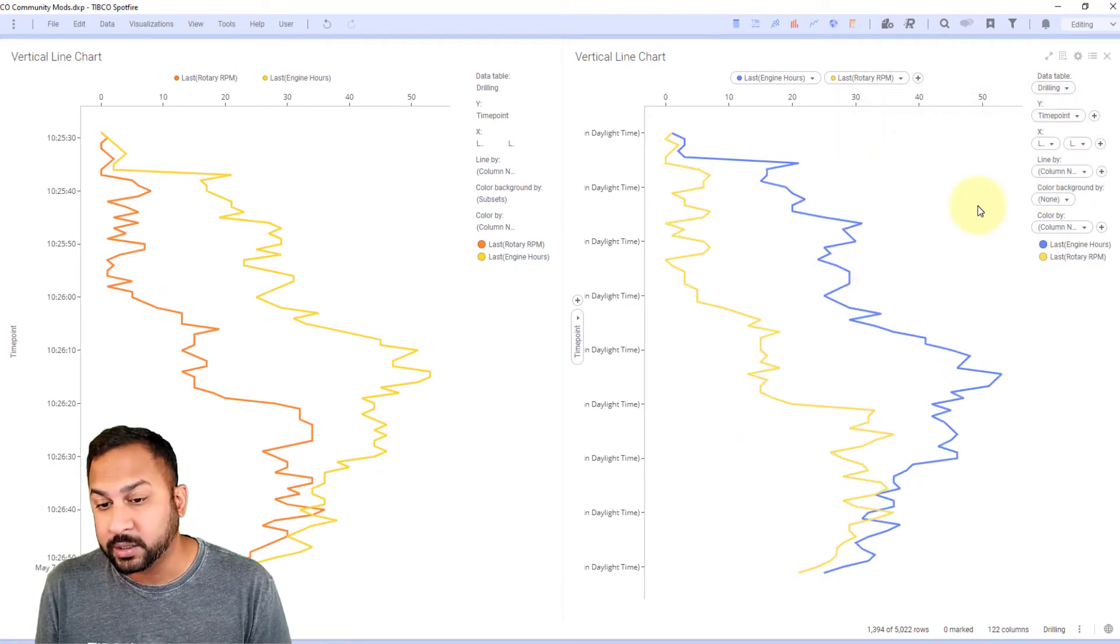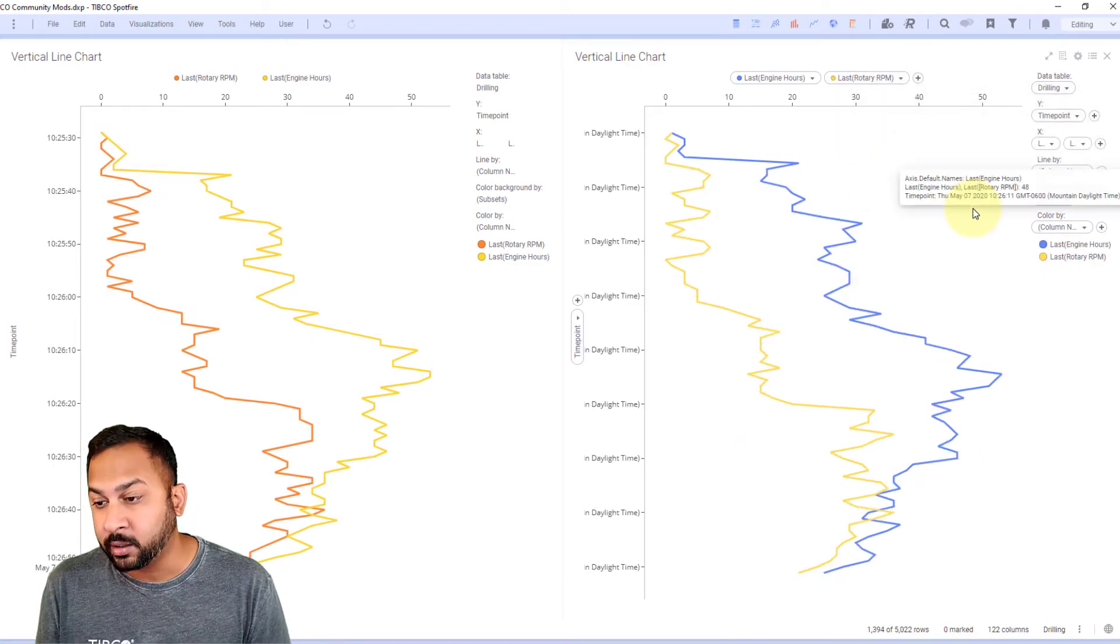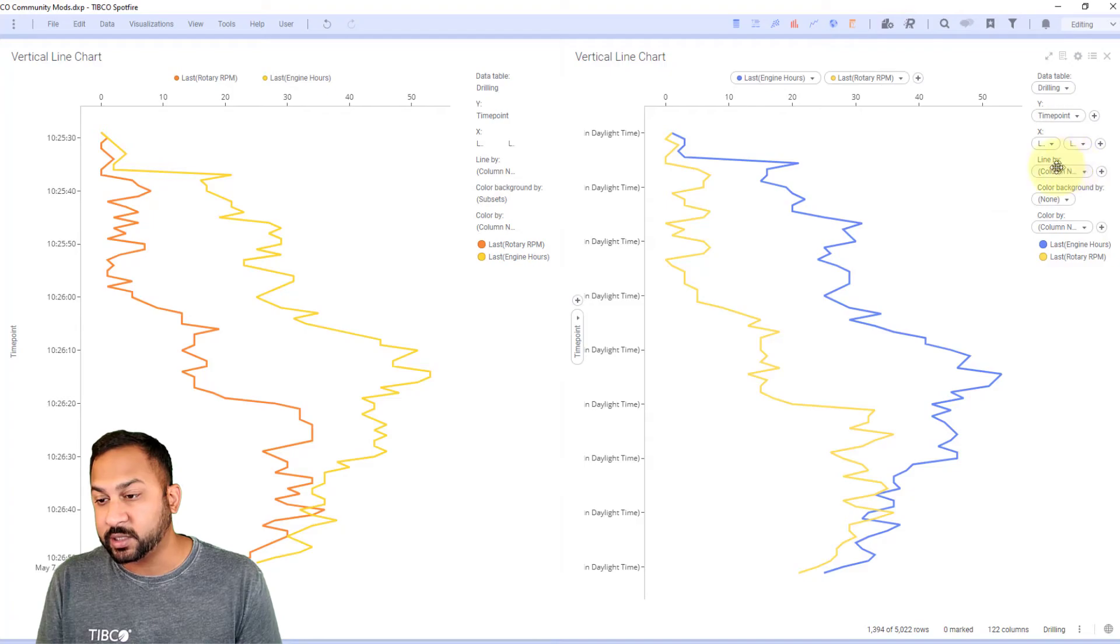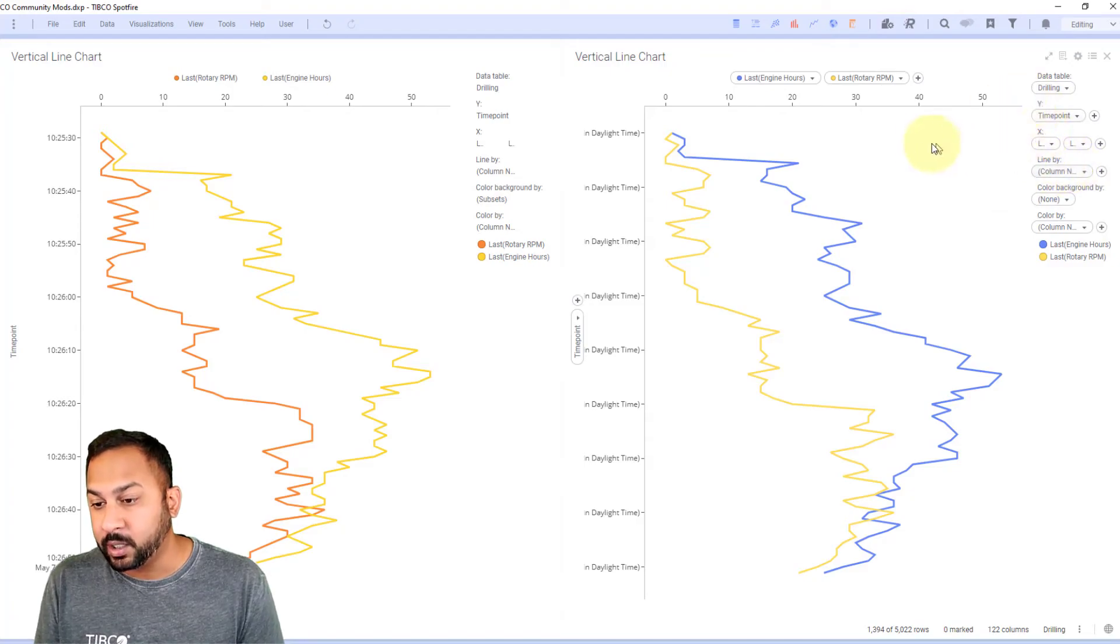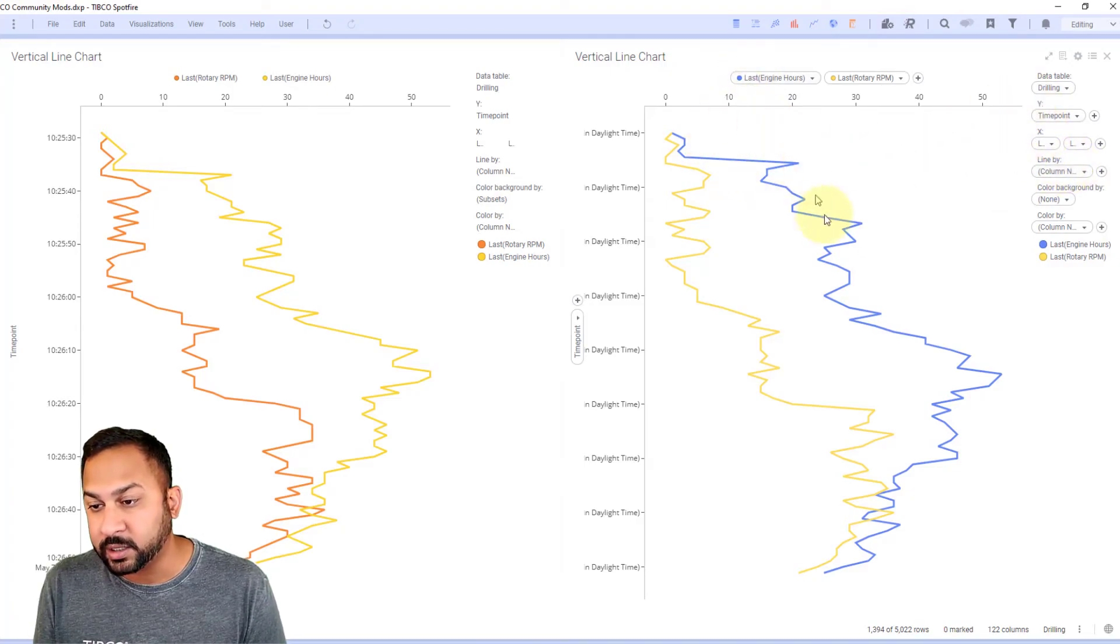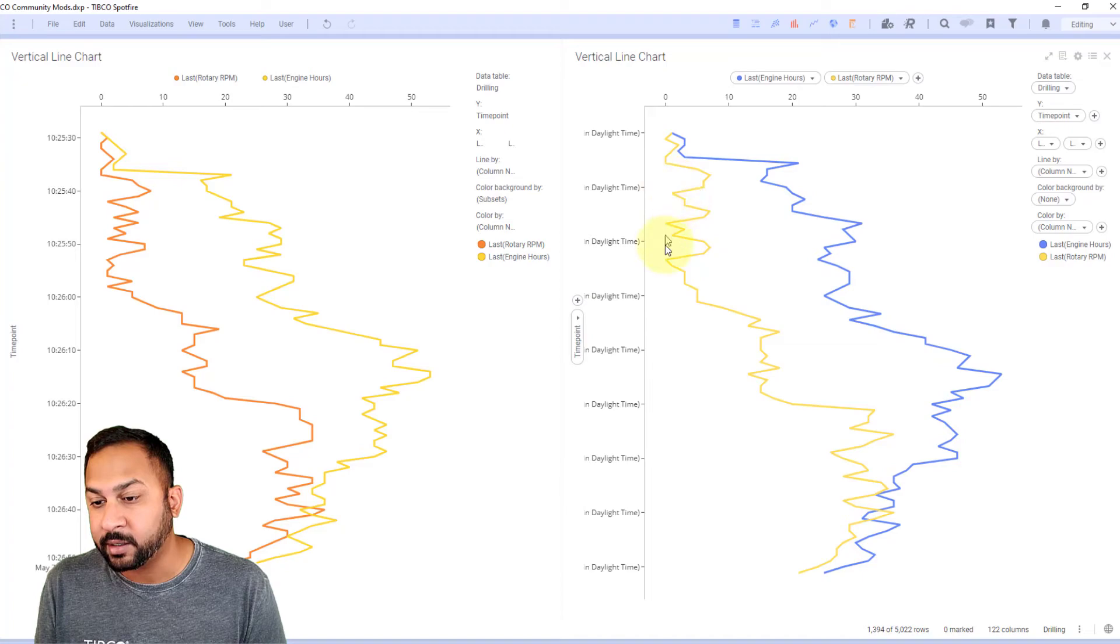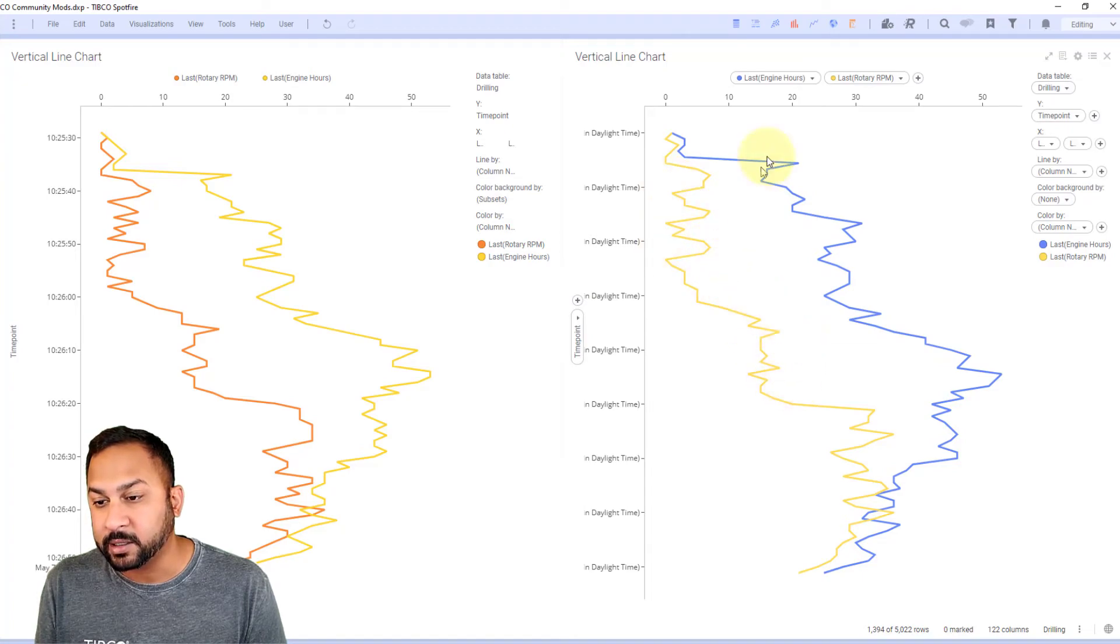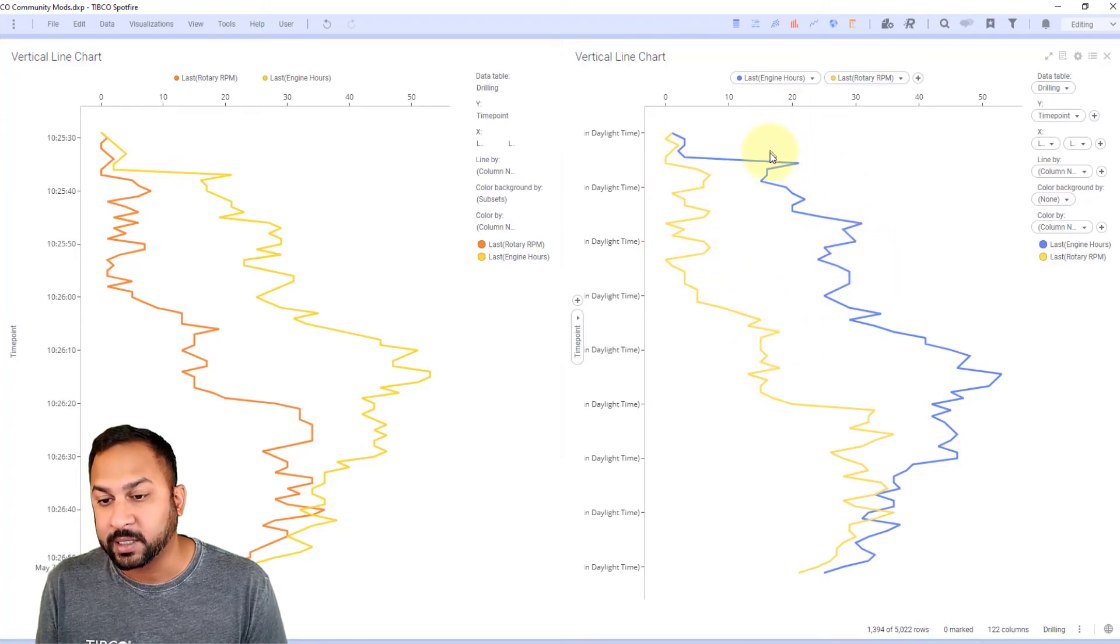So this is our visualization, just that simple. We're looking at our engine hours as this drill bit is coming down and the rotary RPM as it's coming down as well. And we have that scale up there at the top.